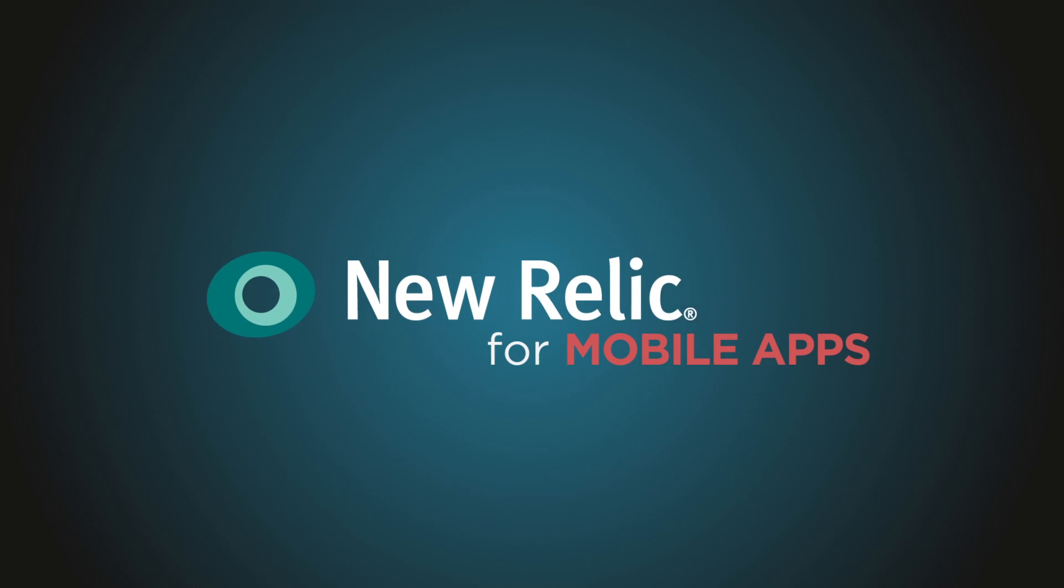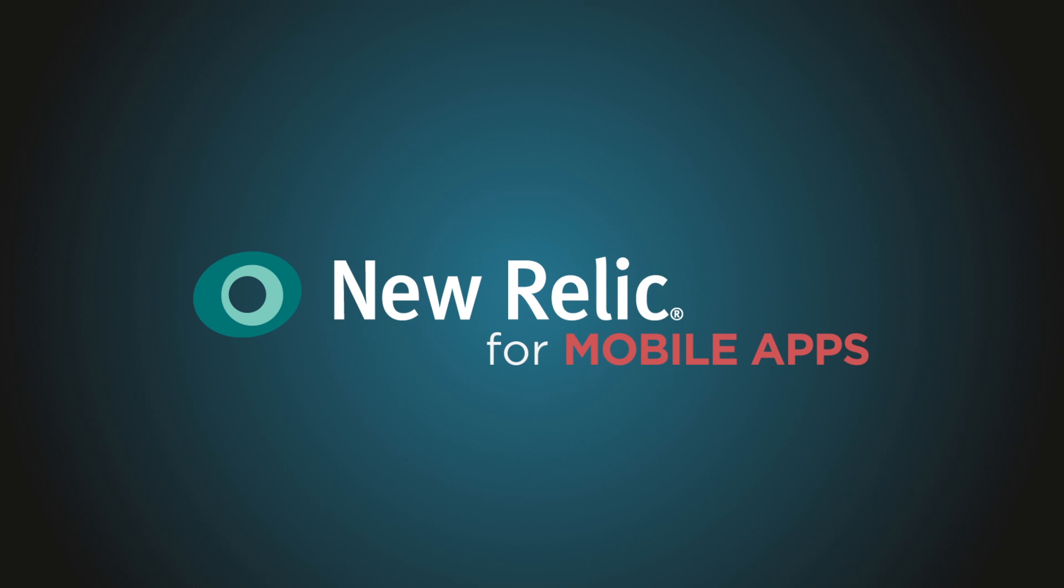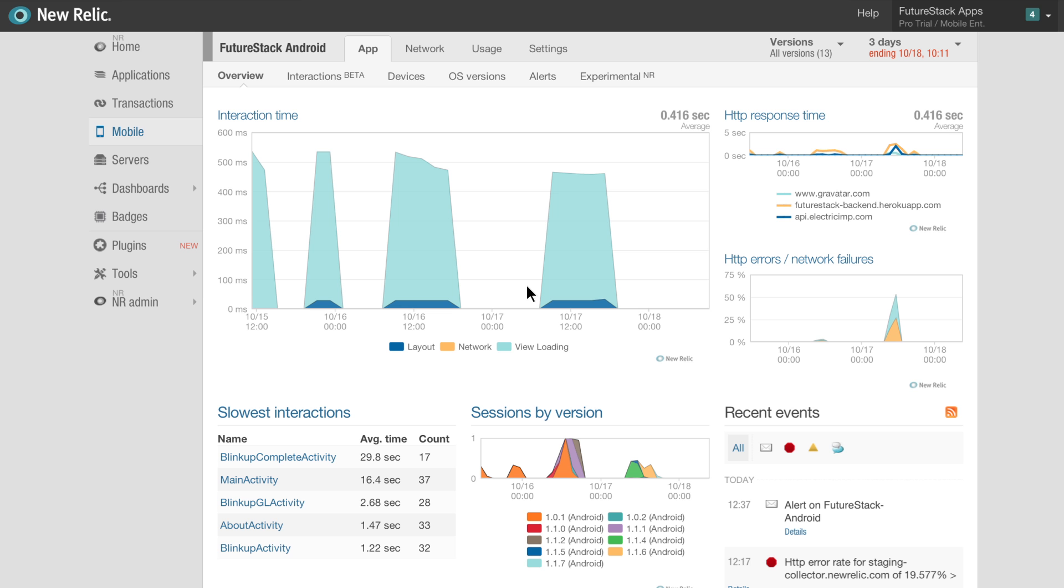Welcome to New Relic for Mobile Apps, an end-to-end performance analytics solution for native mobile apps. Let's take a quick product tour.